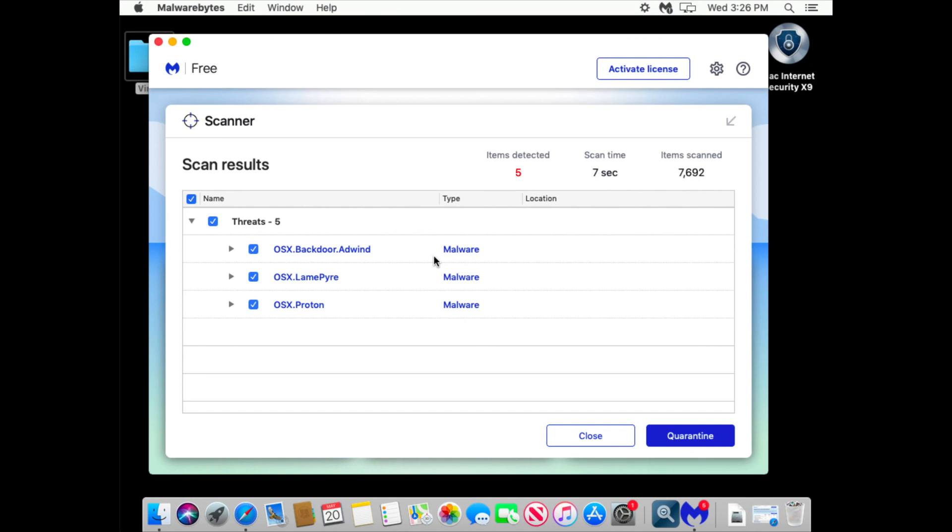The free and premium solutions, the detection mechanism, detection software is the same. The only problem is it's not running all the time.